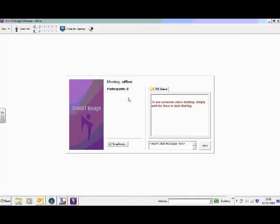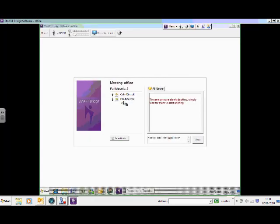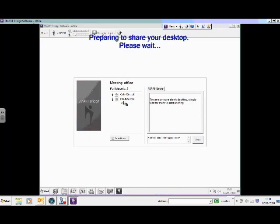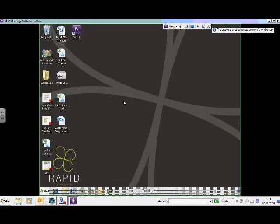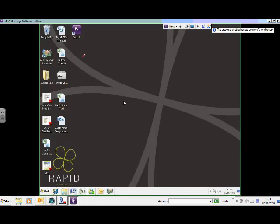I've joined the meeting and there's my colleague Karen. At this point, Karen could share her desktop with me. If she clicks on share her desktop now, you'll see sharing Karen's desktop, and it'll be coming through to my computer screen. There we go, and I'm seeing everything that's on Karen's screen.